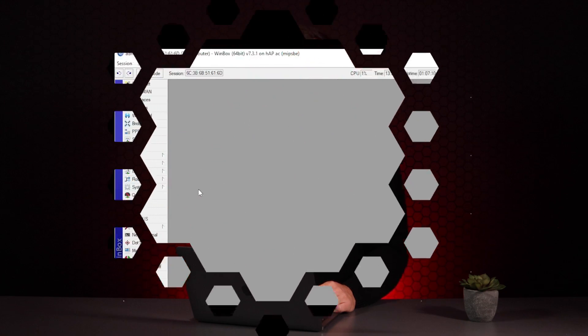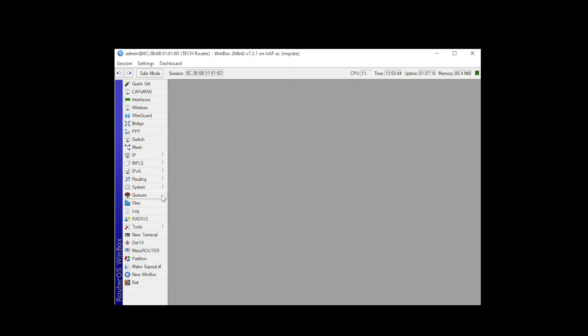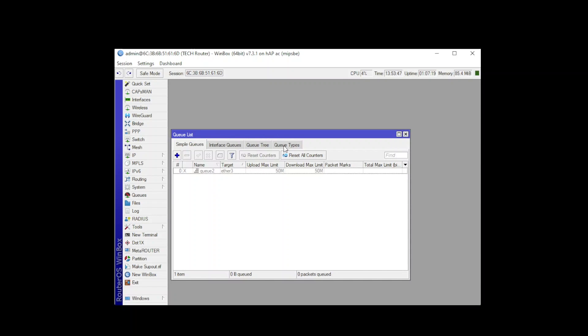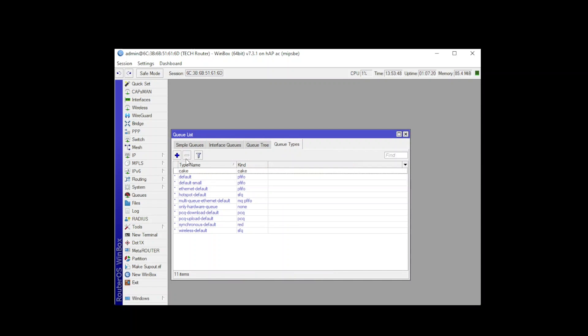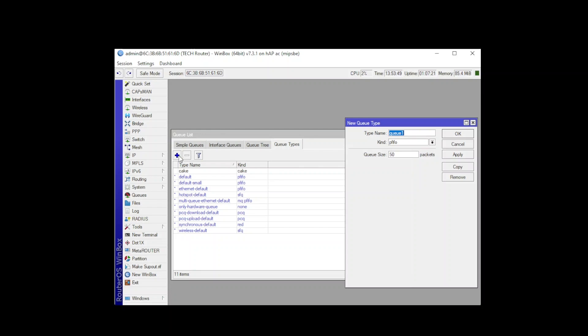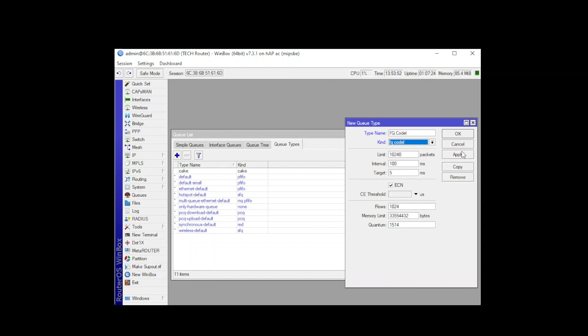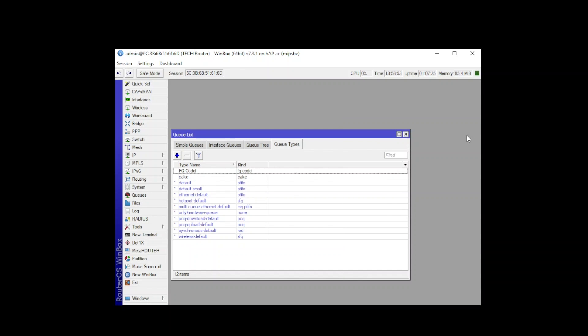Let's take a look at how this can be configured. There is no FQ-CoDel queue type available by default so it must be created. To do this, when logged in via WinBox, go to Queues, then Queue Type, and create a new one called FQ-CoDel and set the kind as FQ-CoDel. You can leave all other settings as default.